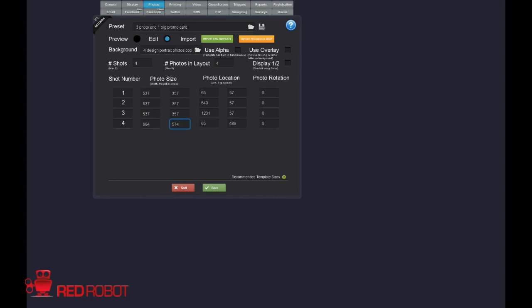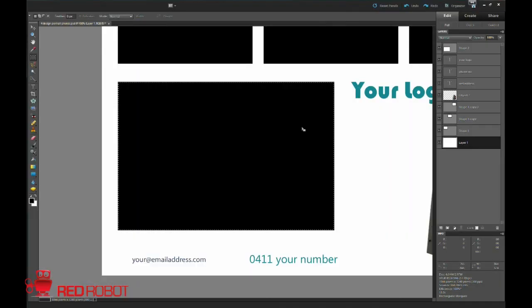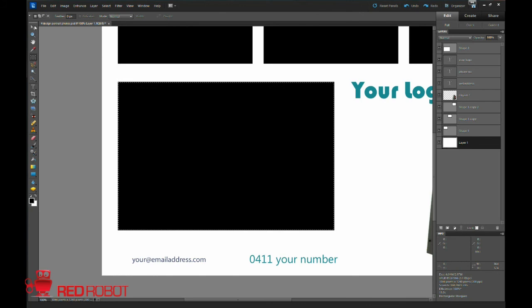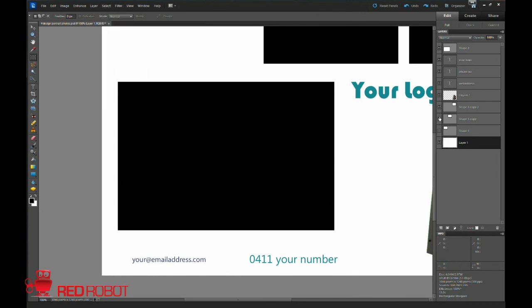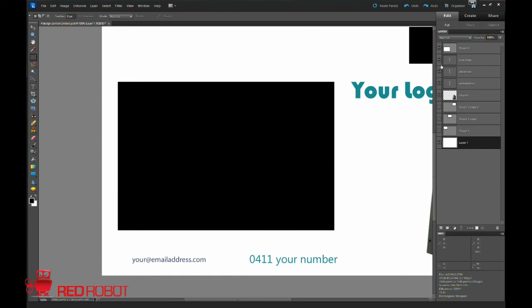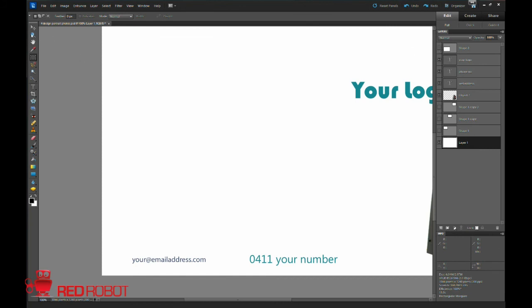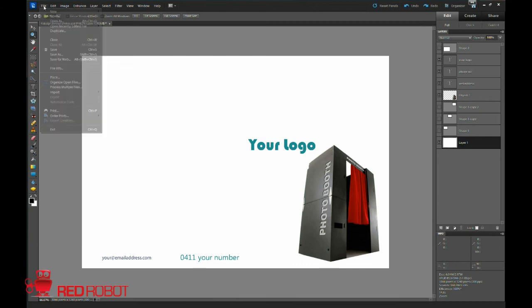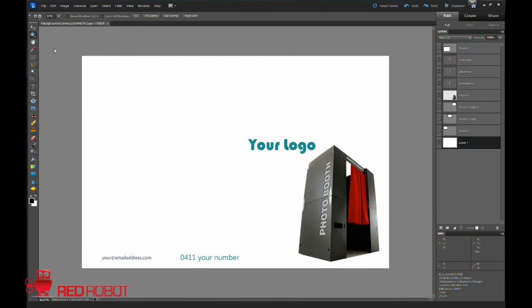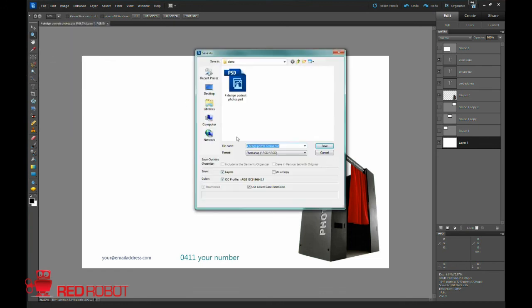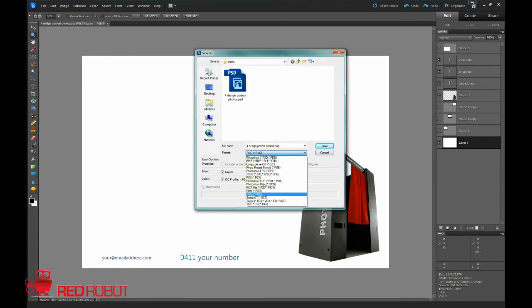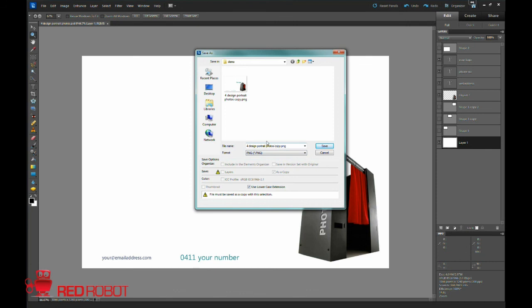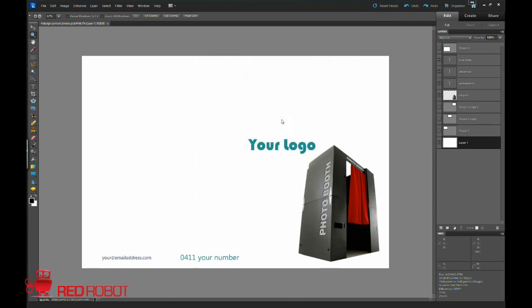Now before we do anything, I'm going to go ahead and deselect. I'm going to remove my boxes. So you can see I've got nothing on there. I'm going to save this PSD so that I can come back to it again. And then I'm going to save as a PNG. And cool, I'm just going to save over this one. And that's basically going to be your background photo that you now load in to Social Booth. So we'll do that right now.